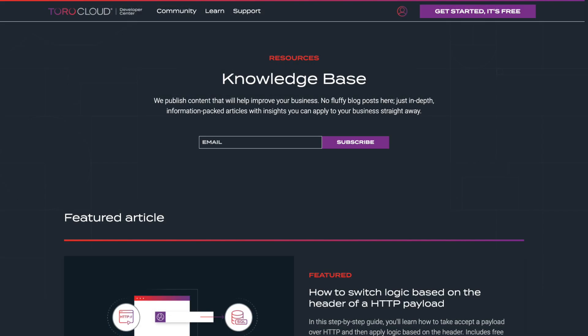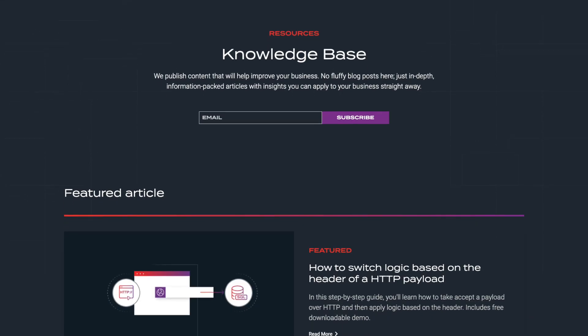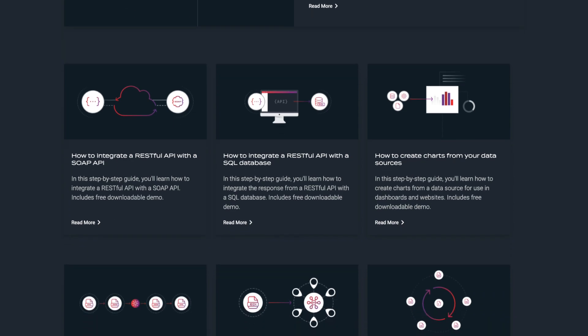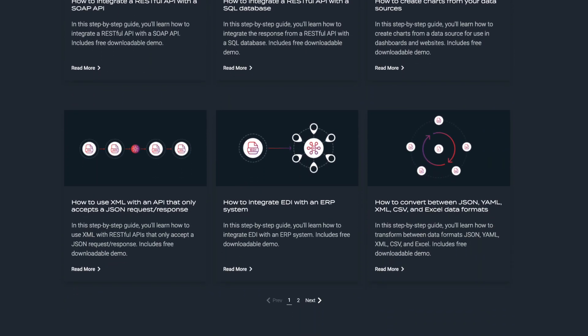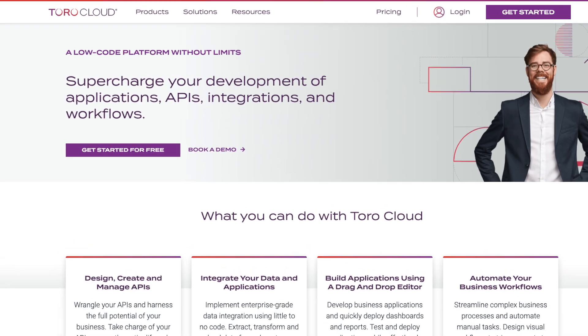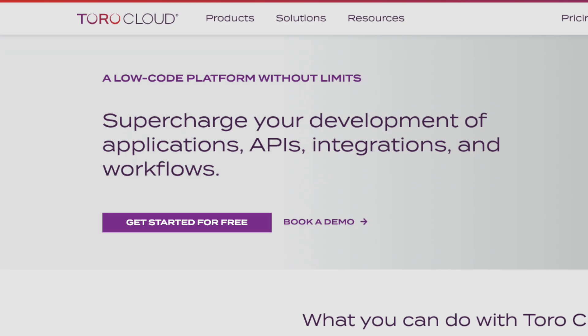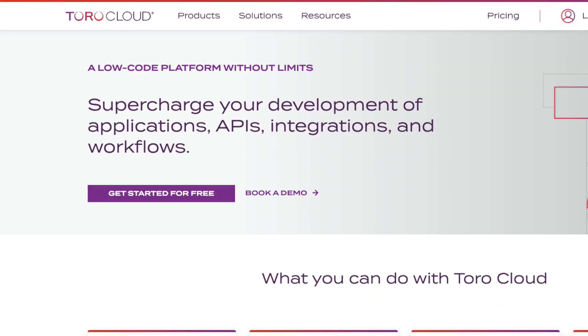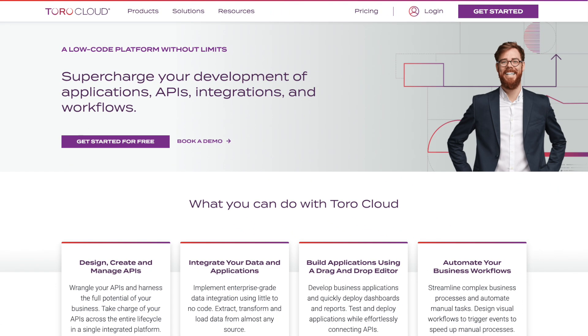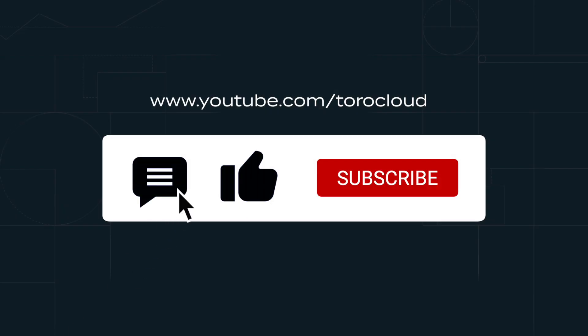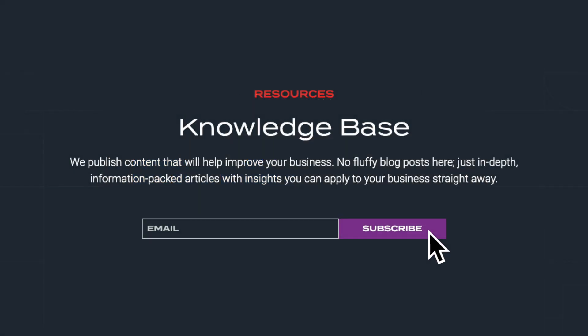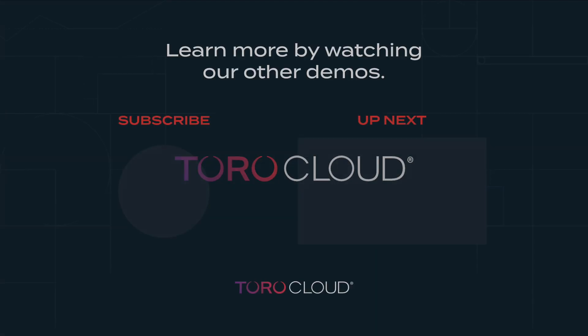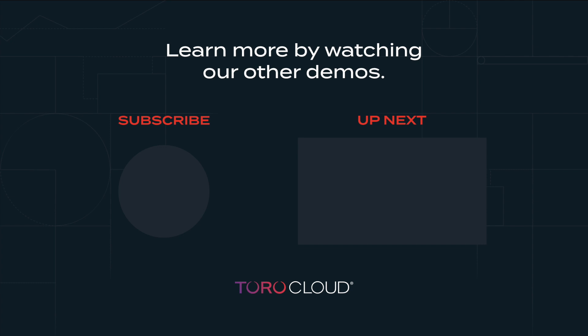To learn line by line how this demo was created, you can view this knowledge based article. You can get started with Martini for free at torocloud.com. Please feel free to leave a comment, hit that like button if this demo helped, and subscribe to our YouTube channel for more instructional videos such as this one.